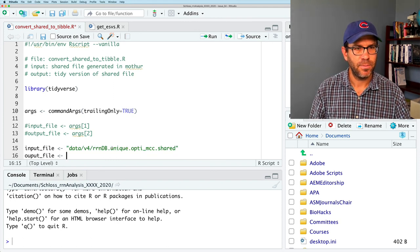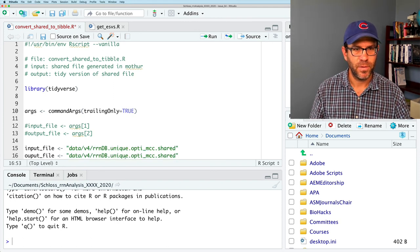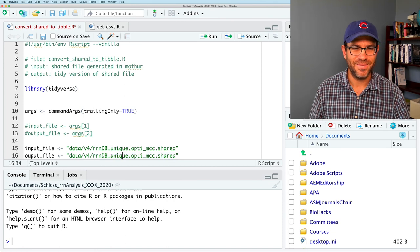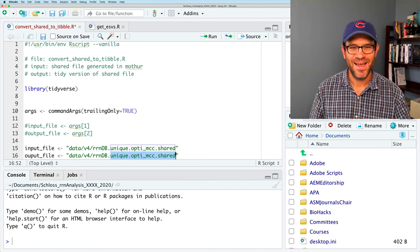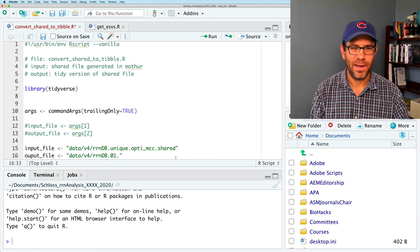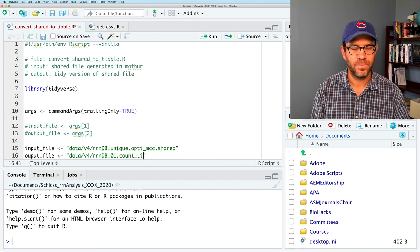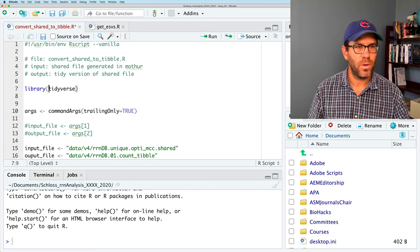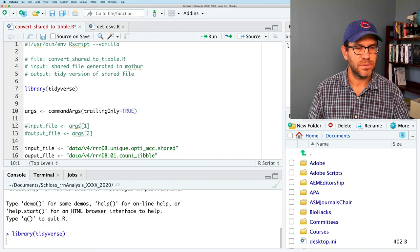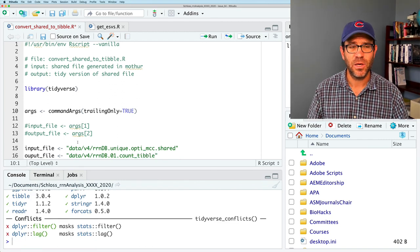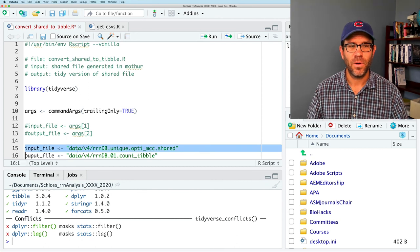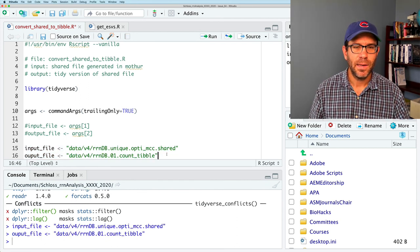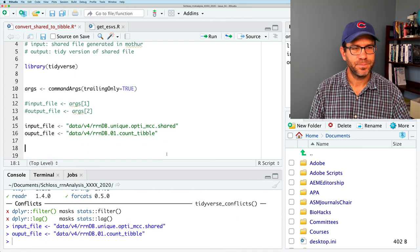I'm going to comment these out for now, because as I'm testing, I want to tell it what files I want it to use. So I'll use input_file, and that is going to be data/v4_rndb.unique. If I come back to the terminal, and I see that what I want is this unique.opti_mcc.shared. The output_file is going to be, I will do 01_count_tibble.